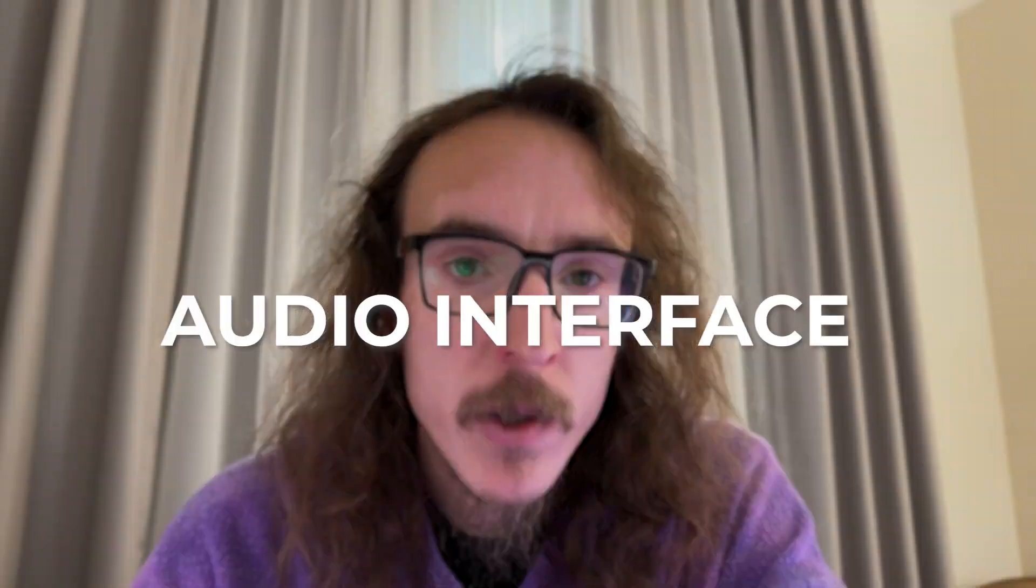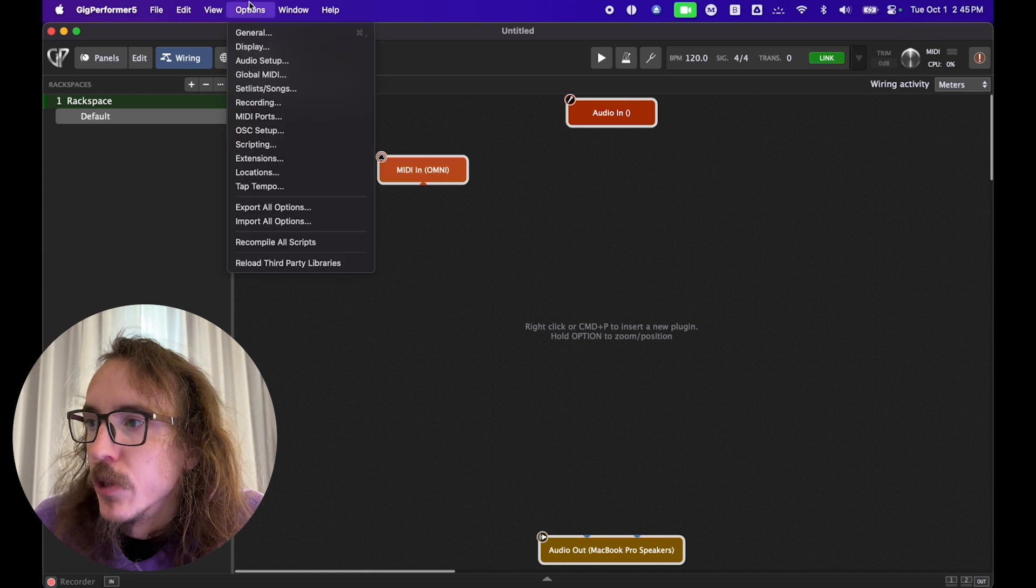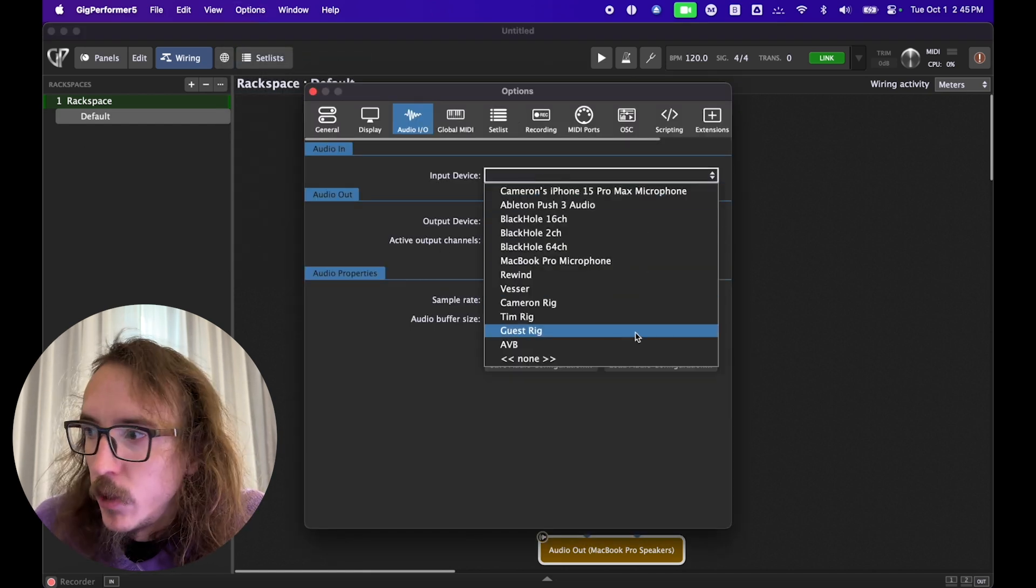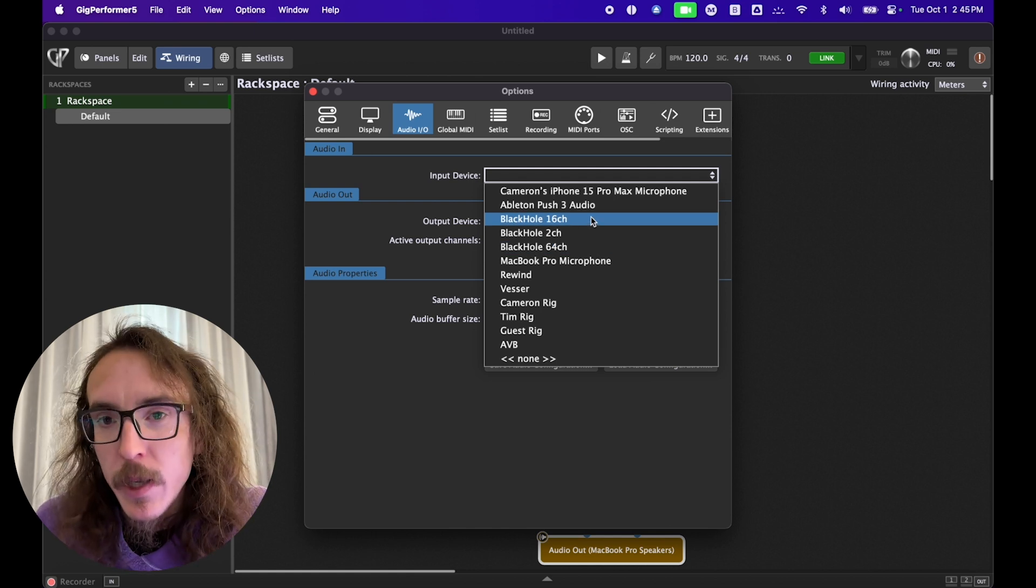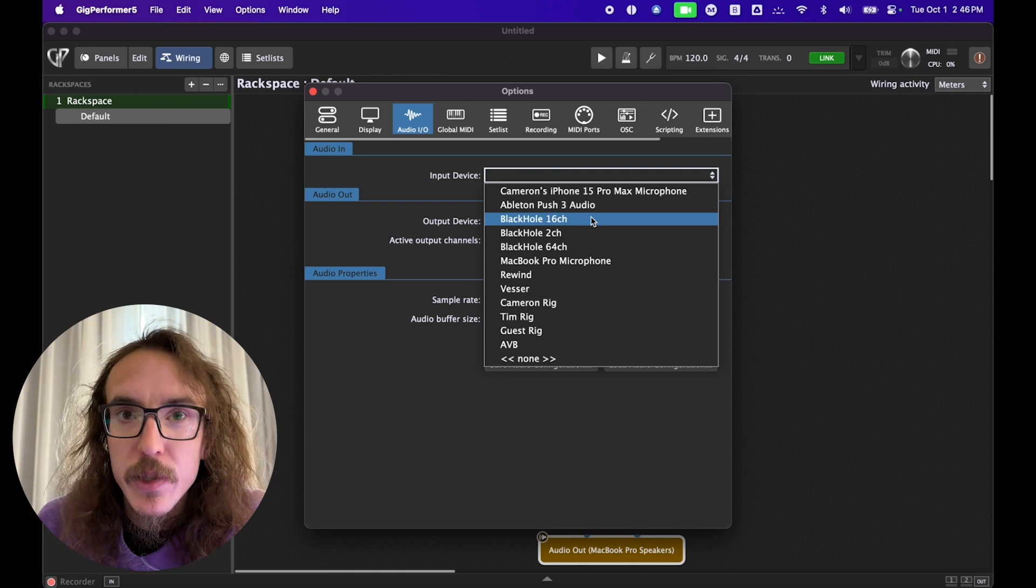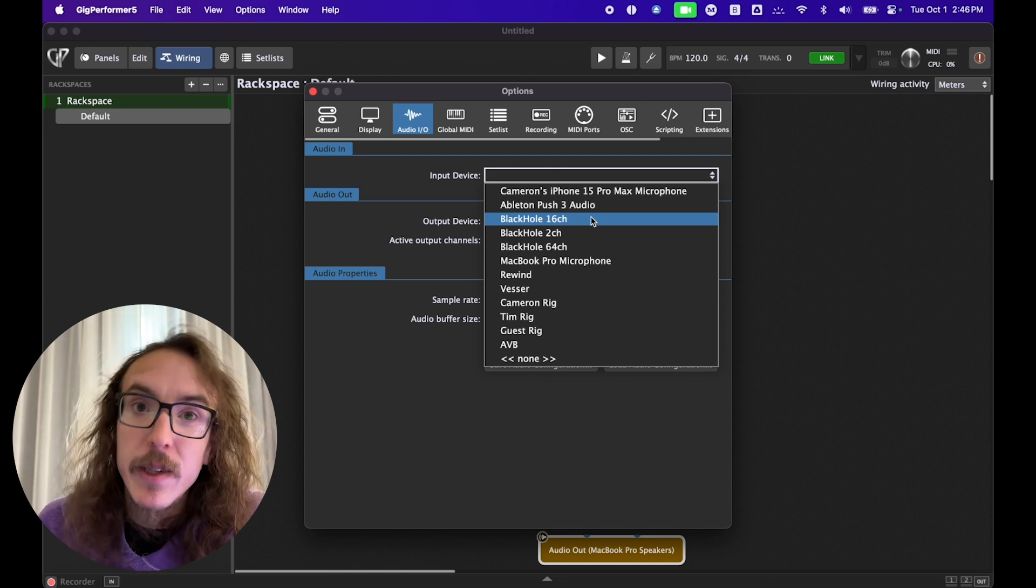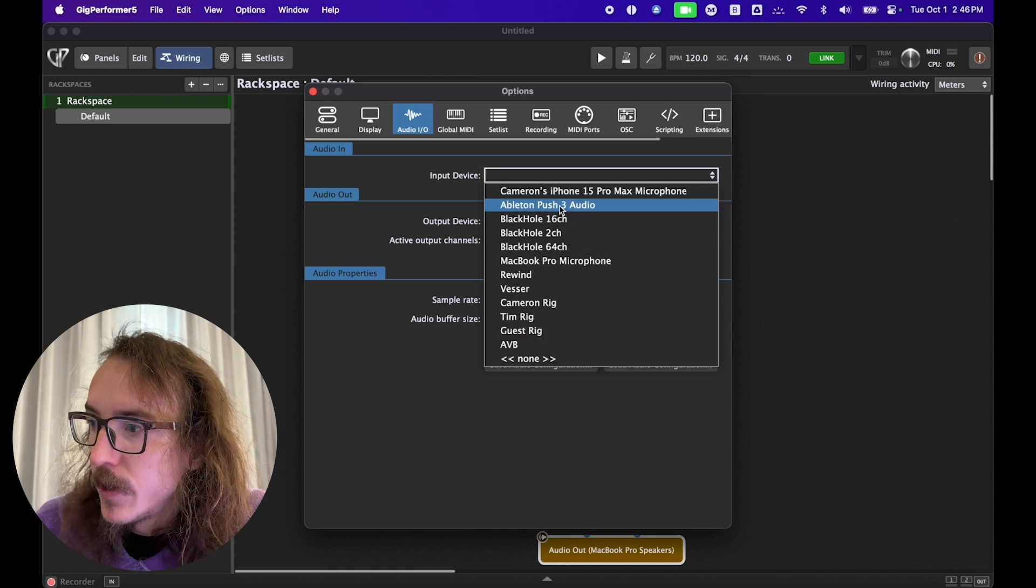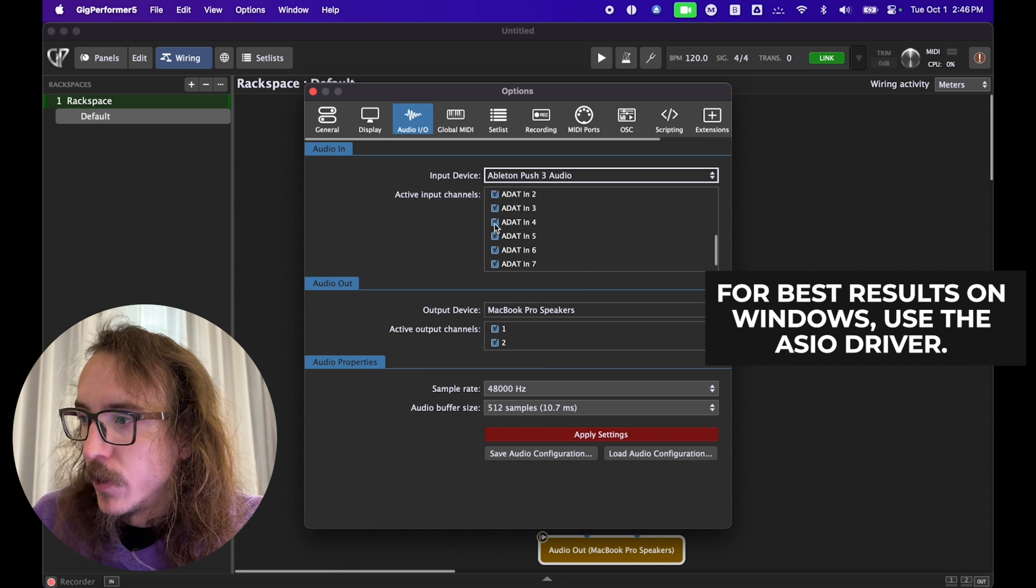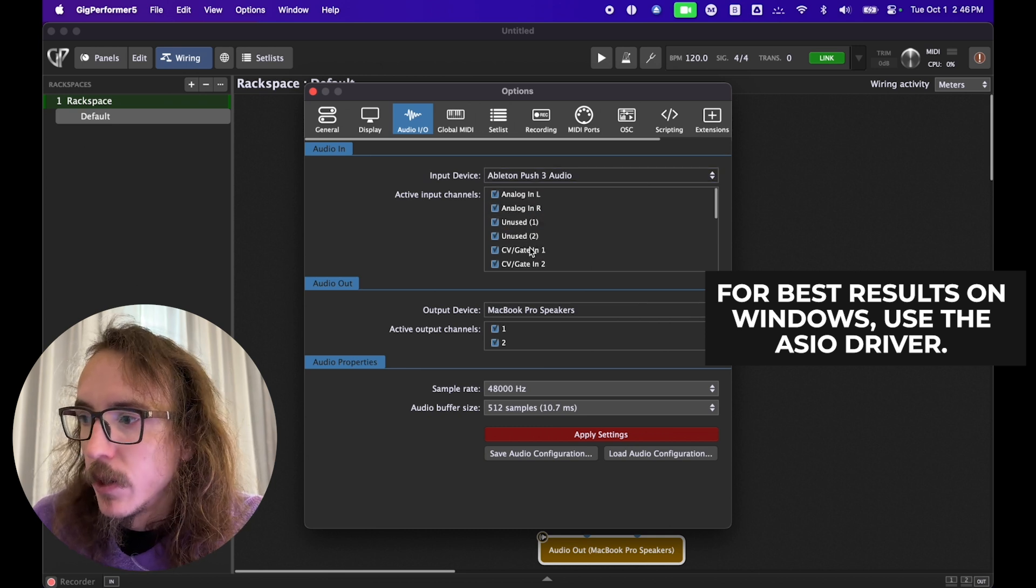Once Gig Performer is activated, the first thing we're going to want to configure is our audio interface. So we're going to go to options and audio setup. Here is where we can see all our available audio interfaces. Most interfaces these days are plug and play. But if you're not seeing your interface here, you might need to install some additional software from the manufacturer. You can check the instructions that came with your interface for that. But once you see your interface here, go ahead and select it. And when you do that, you'll be able to see your individual inputs and outputs and select them or deselect them as you like.